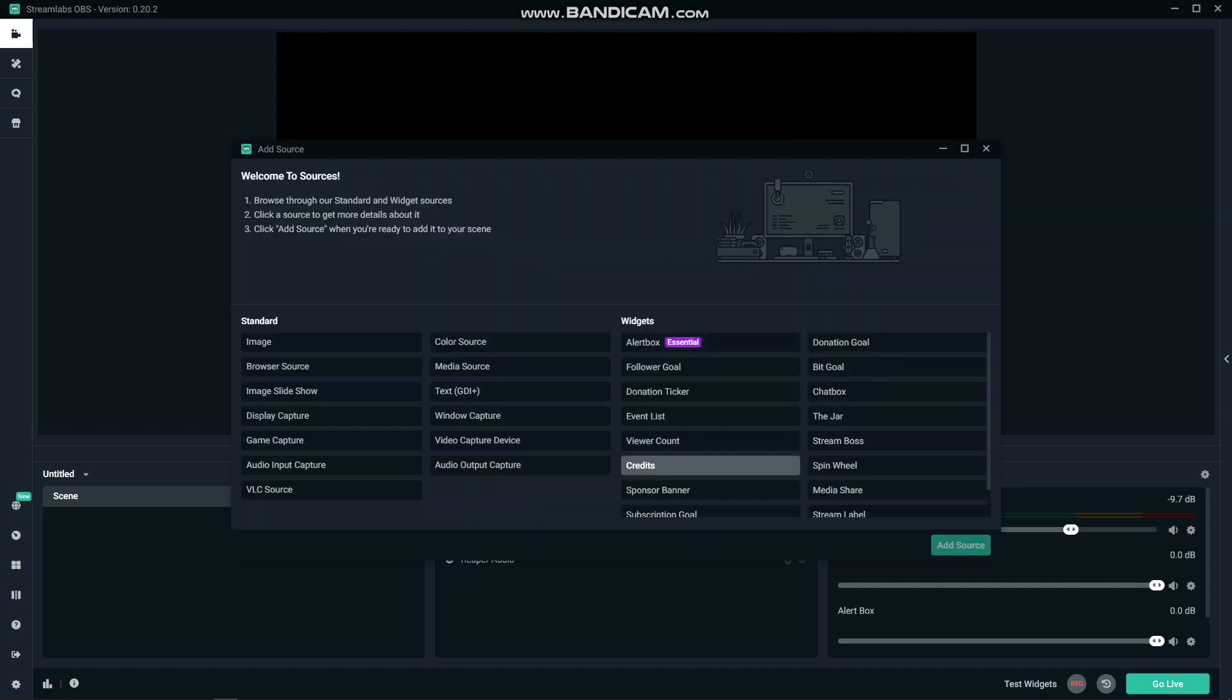There are lots of other overlay options here, such as follower or donation goals, and event lists that show the most recent activity.